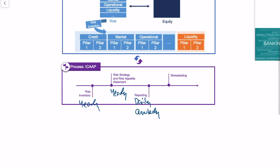Another important pillar of the ICAP is stress testing. I will make a separate video on this, but stress testing basically means that I look at future adverse scenarios and I think about whether my bank is ready to counter those future adverse scenarios.